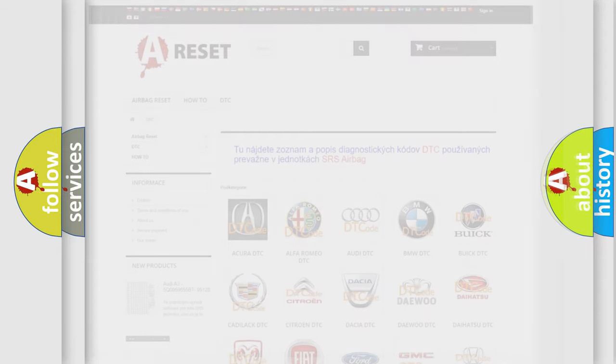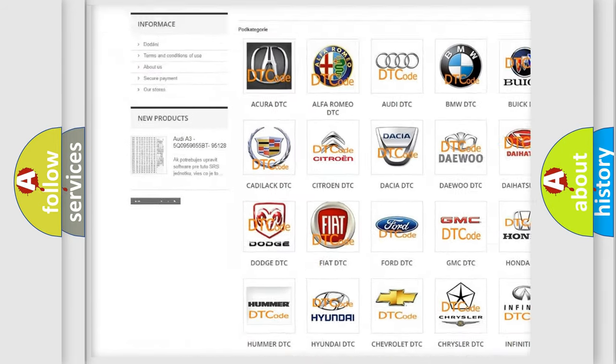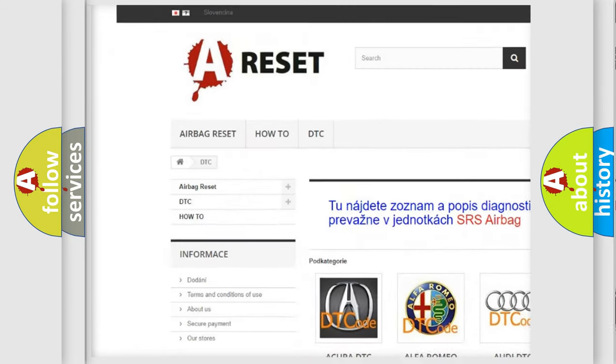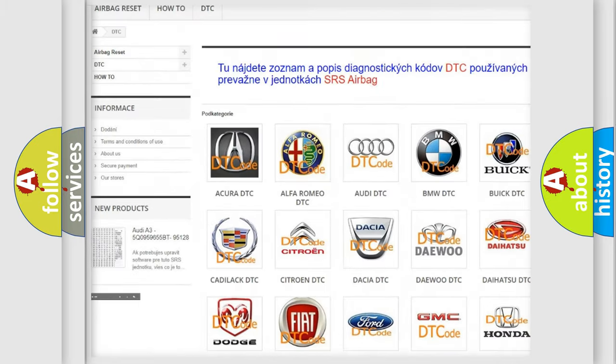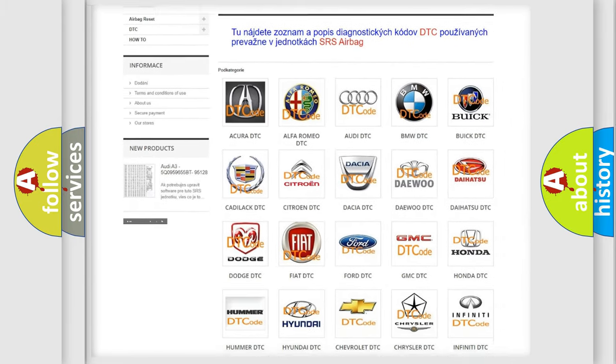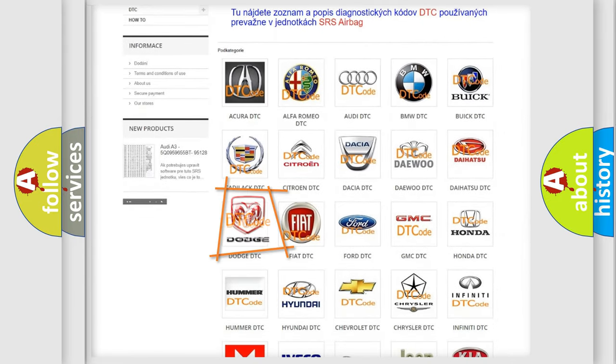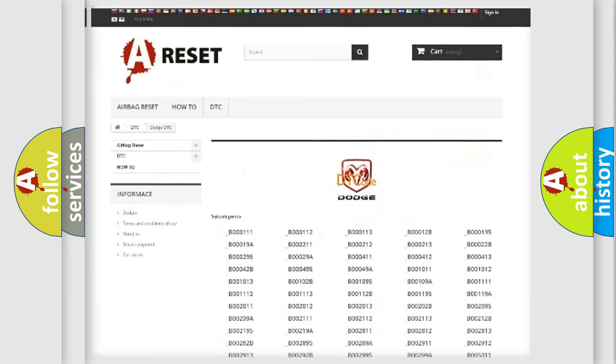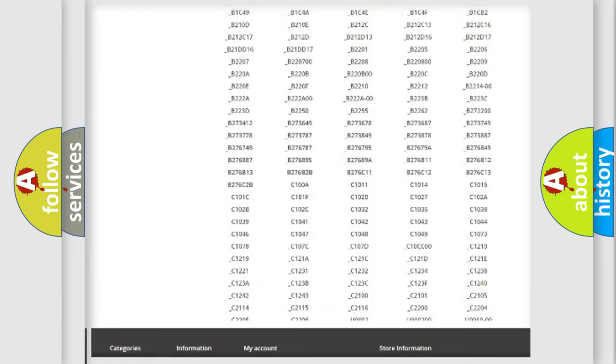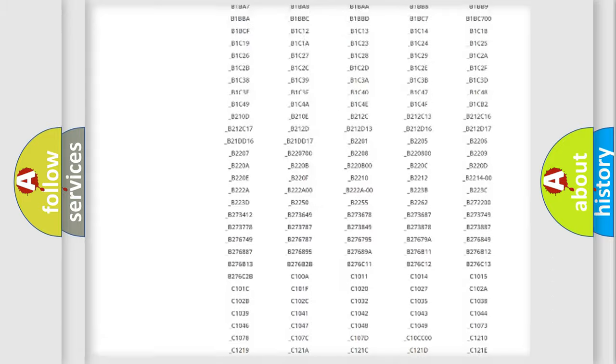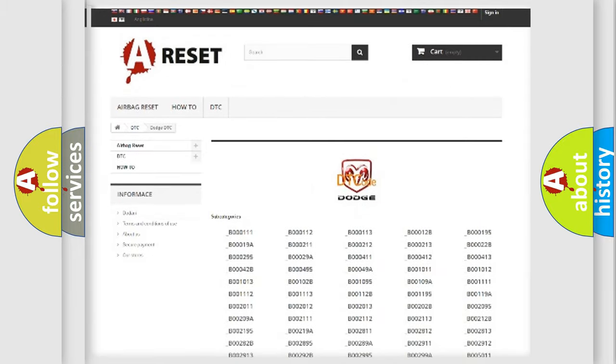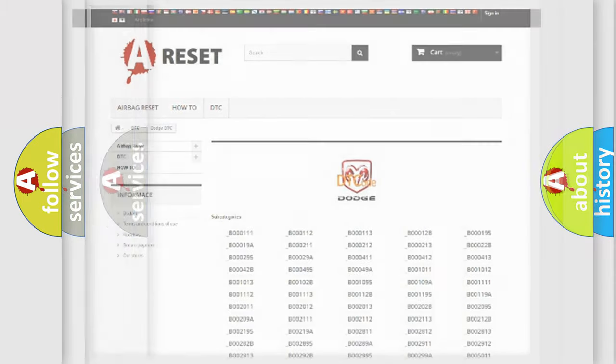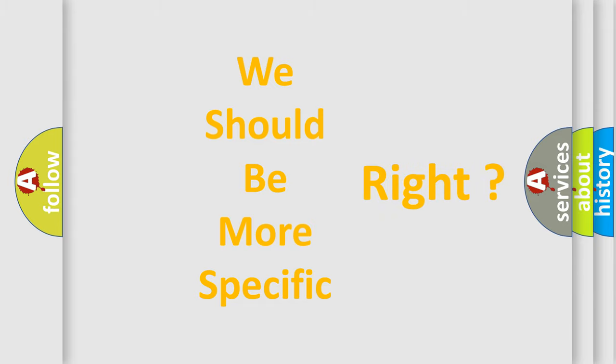Our website airbagreset.sk produces useful videos for you. You do not have to go through the OBD2 protocol anymore to know how to troubleshoot any car breakdown. You will find all the diagnostic codes that can be diagnosed in Dodge vehicles, as well as many other useful things. The following demonstration will help you look into the world of software for car control units.